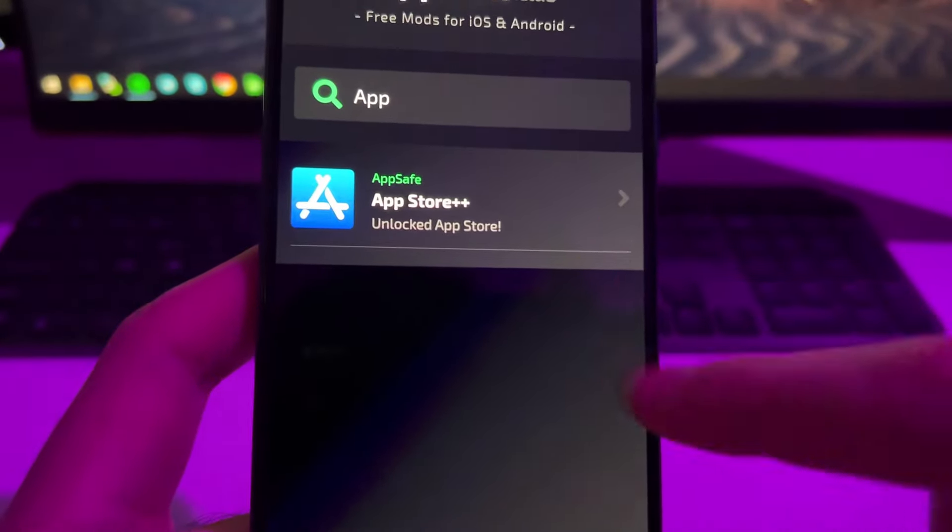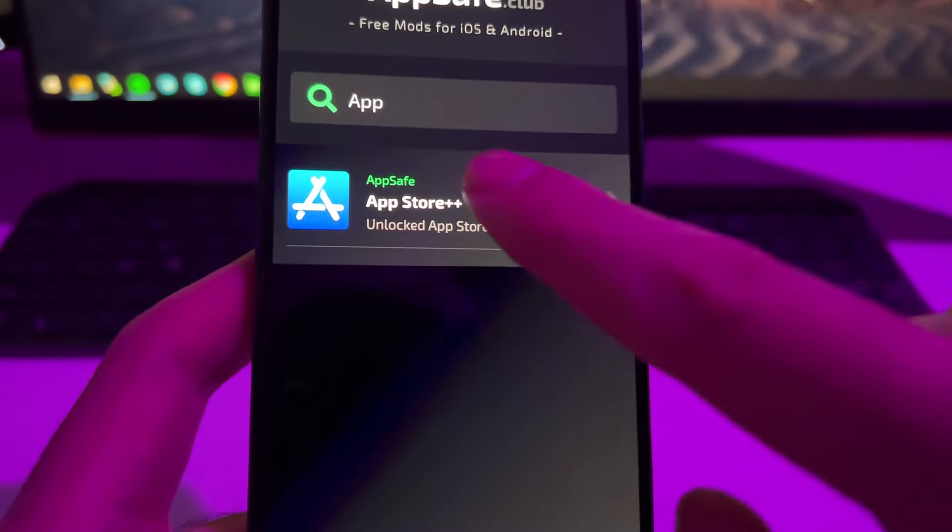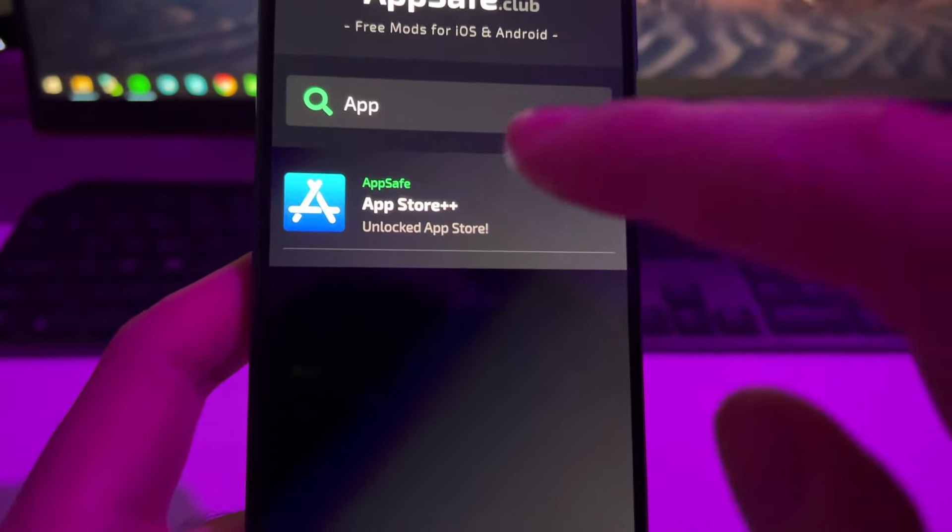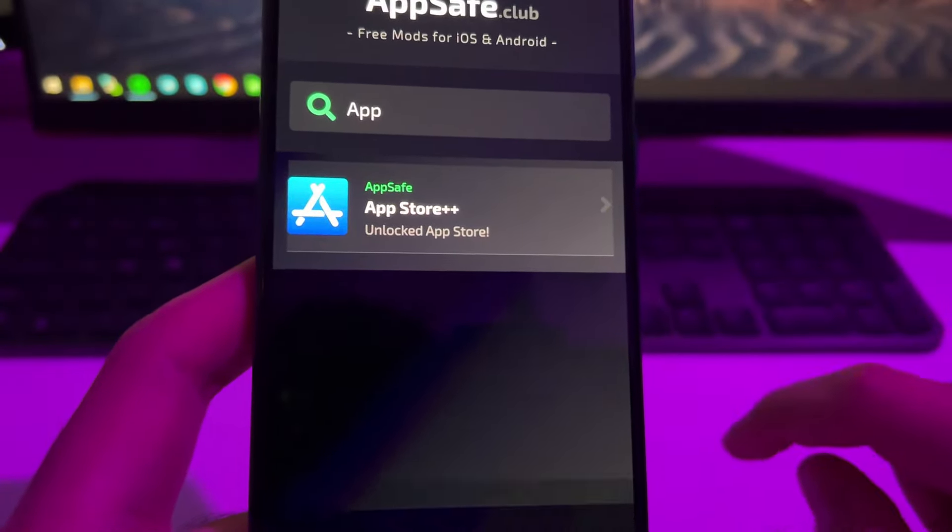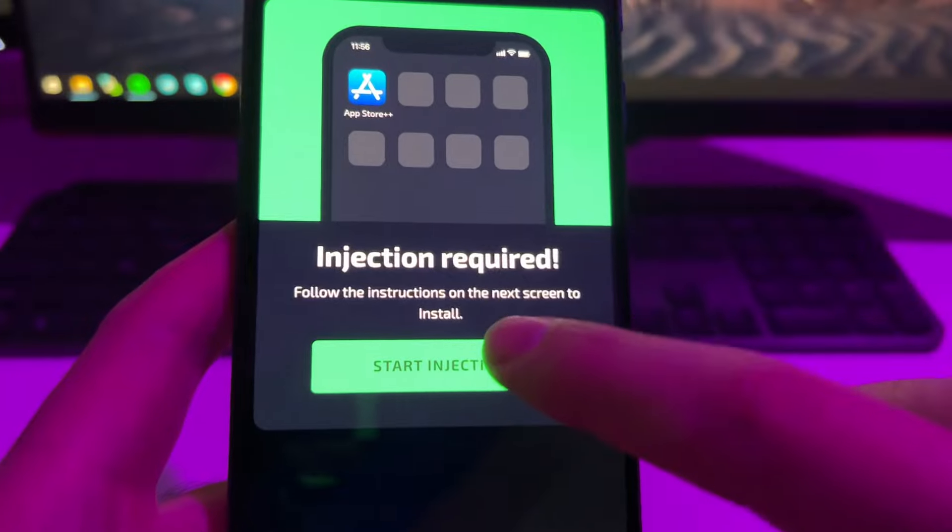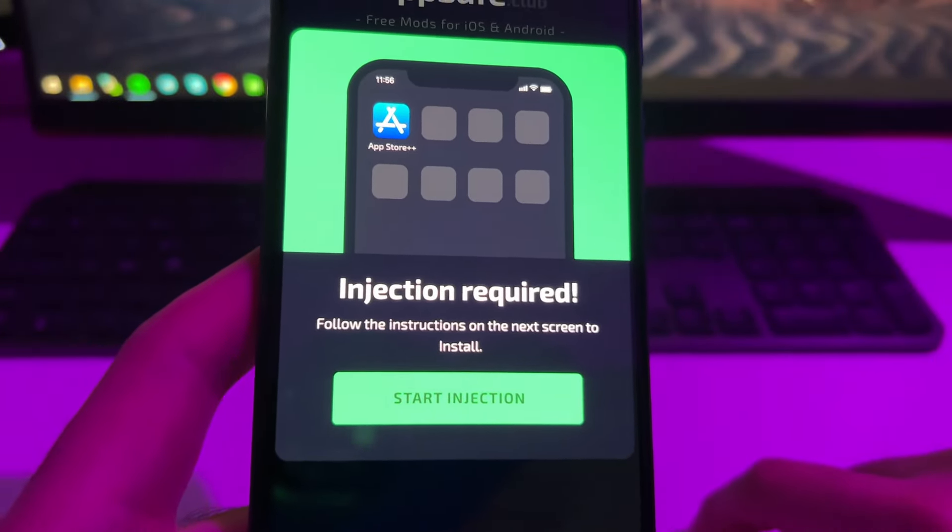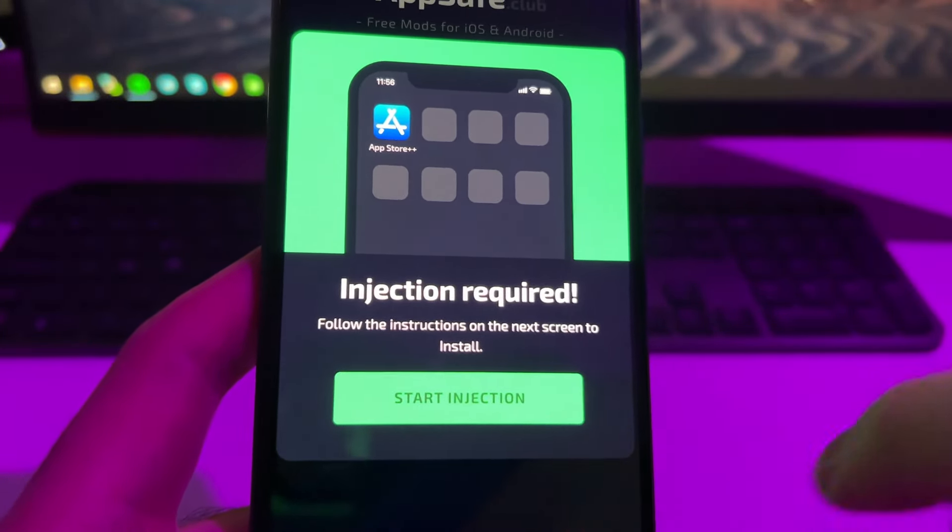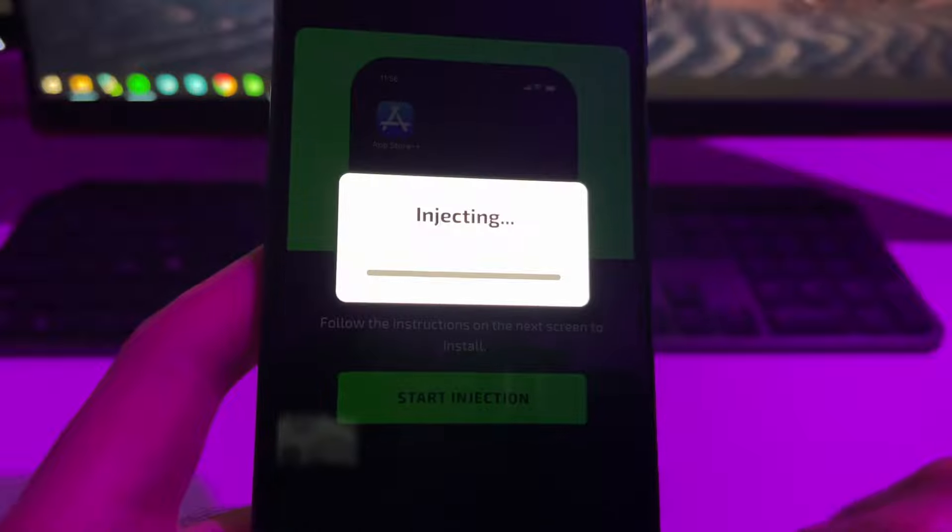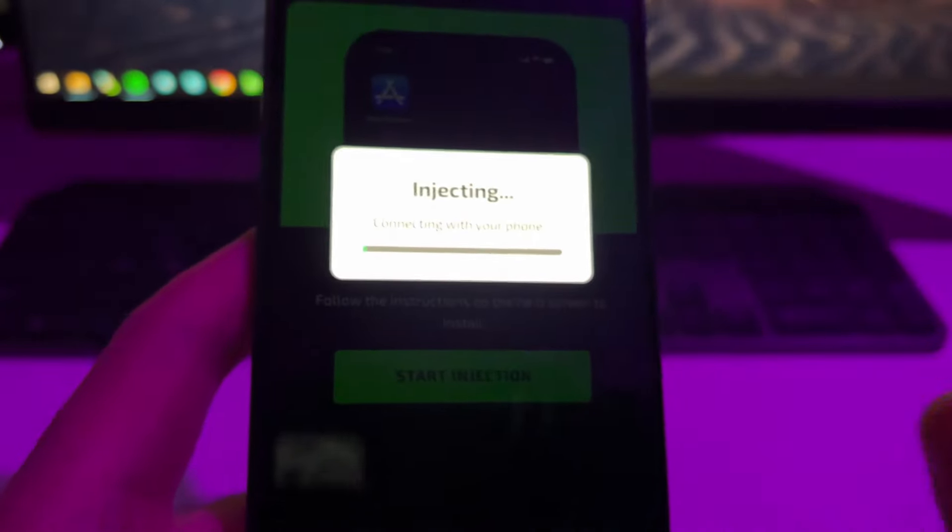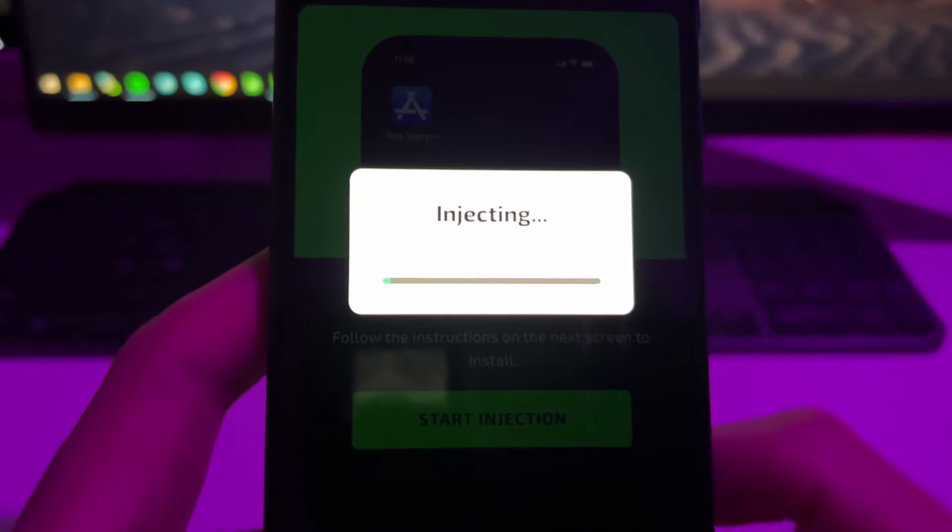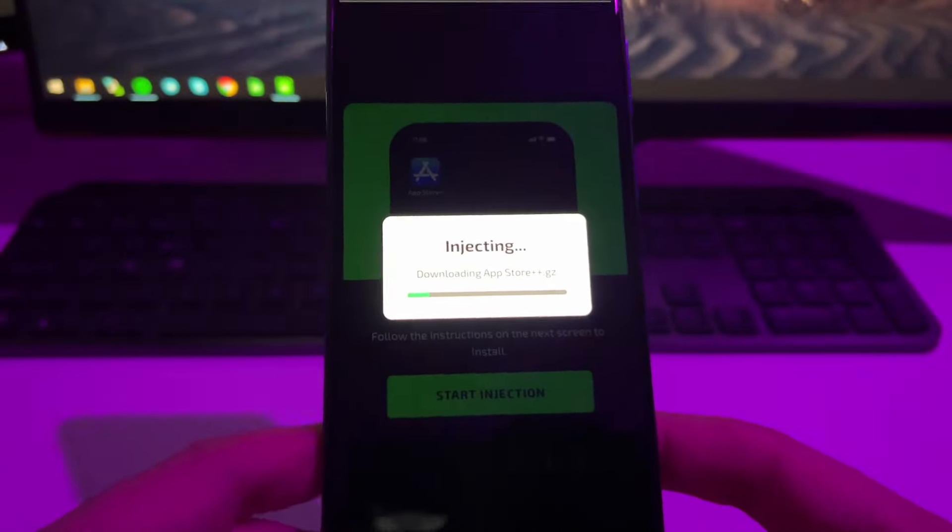So now that you have found the App Store, to install it is so easy. Just tap one time on it and now tap again here on start injection. This will start a process which is 100% automatic. As you can see, it's connecting with your phone, downloading the App Store and all that.